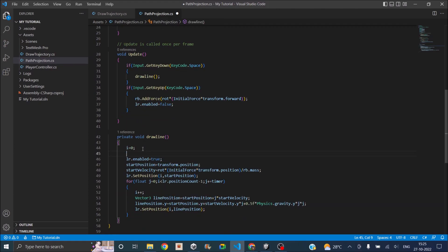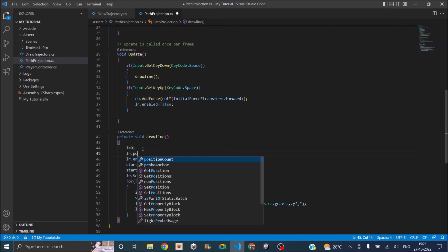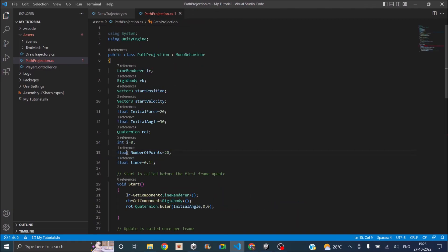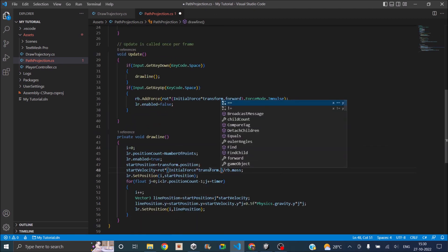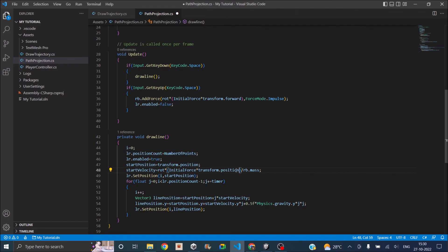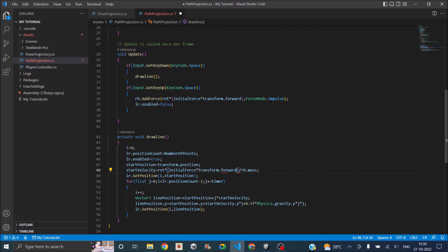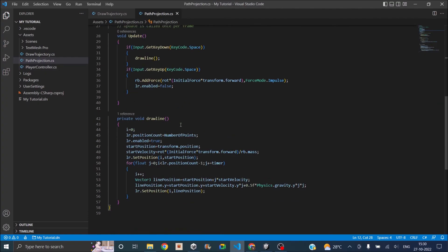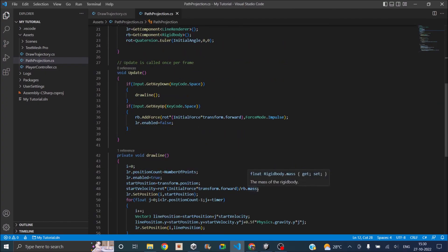There were two corrections: in the start velocity calculation, it was mistakenly set to transform.position — it should be transform.forward. Also, based on testing it should be minus 30 degrees and not positive 30 degrees, because positive 30 degrees causes the player to go into the ground. So it should be negative 30 degrees for the player to jump in the upward direction.